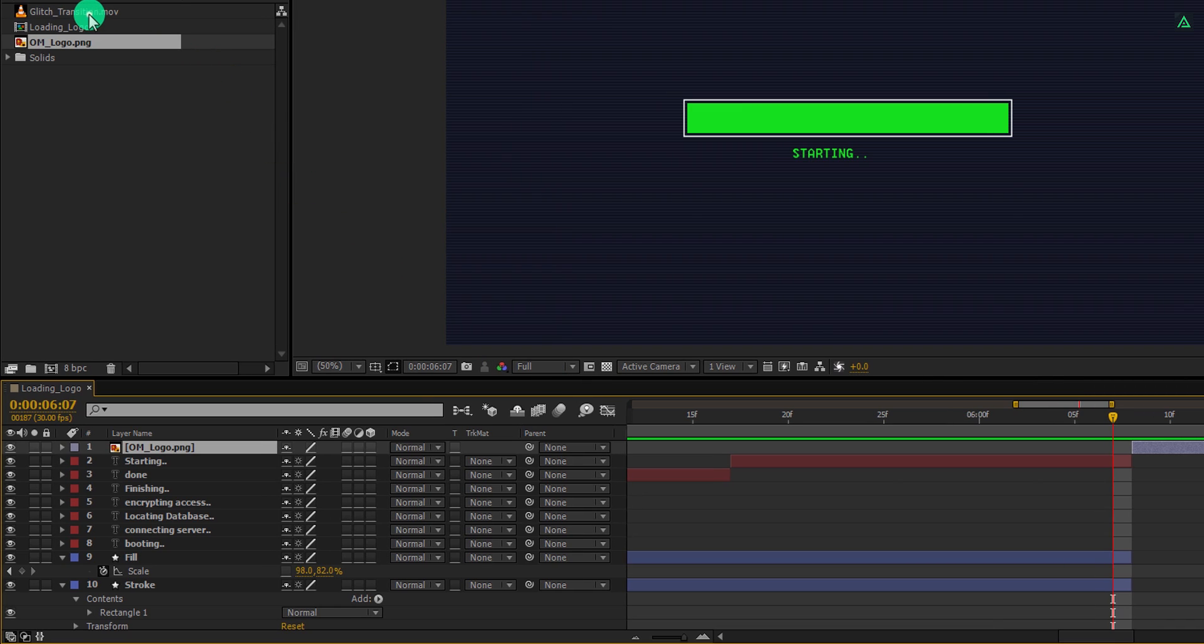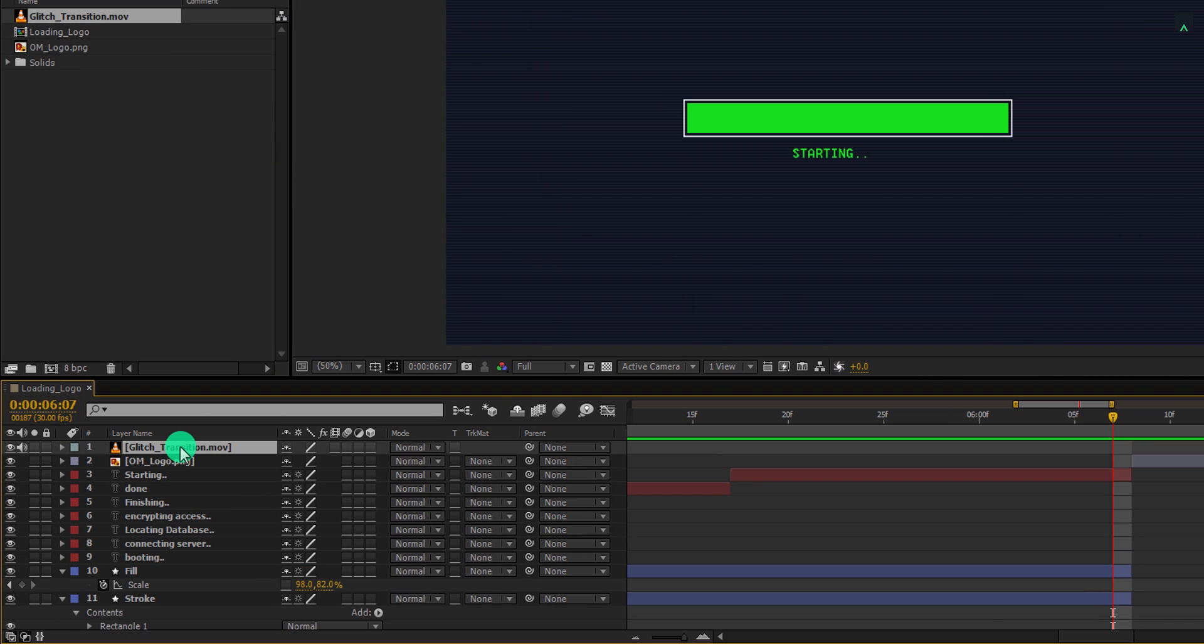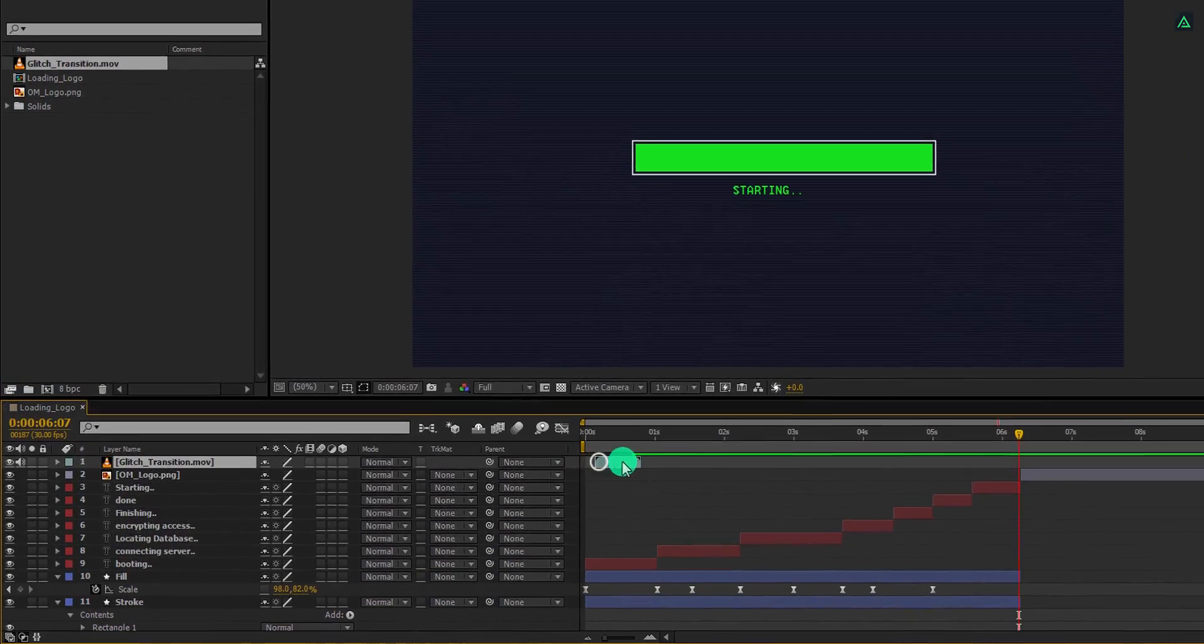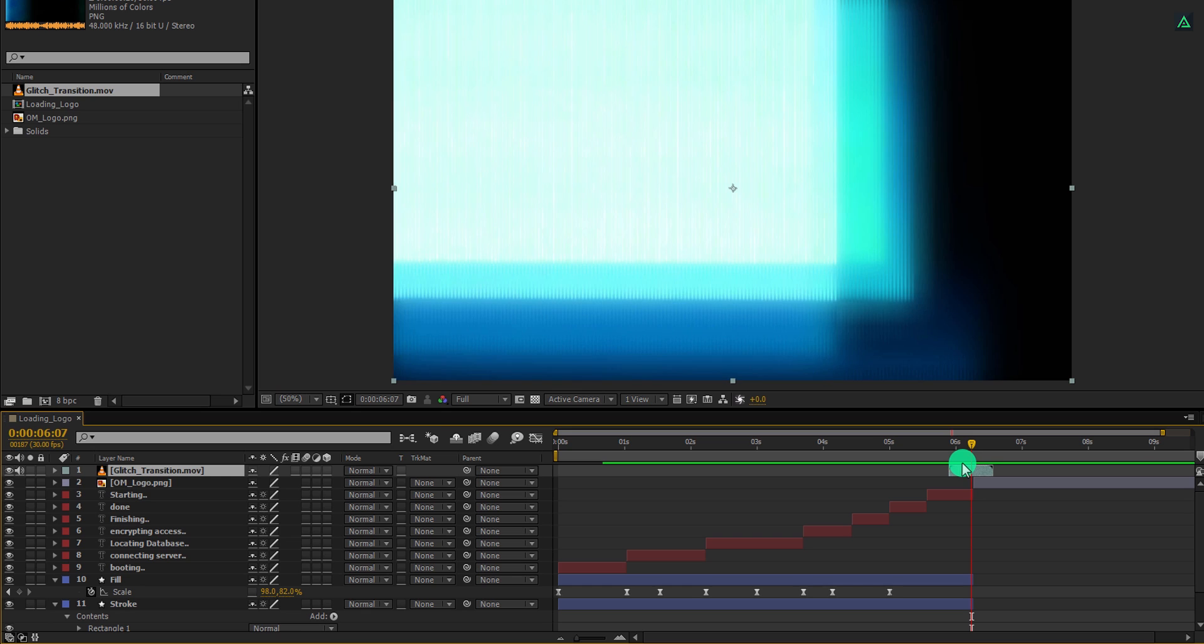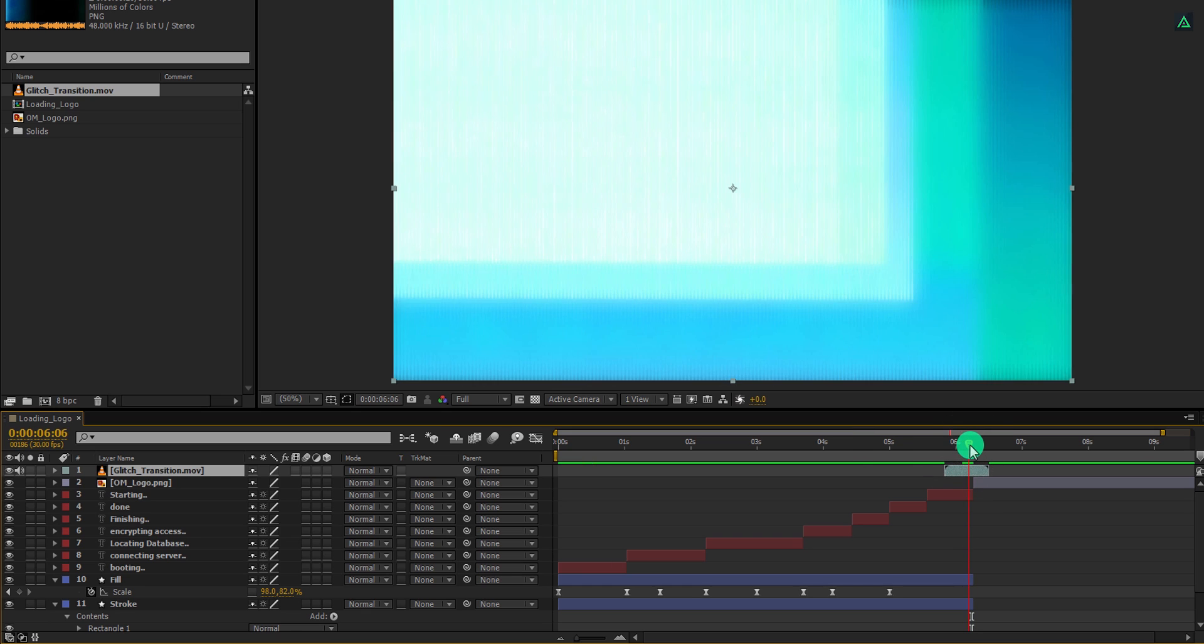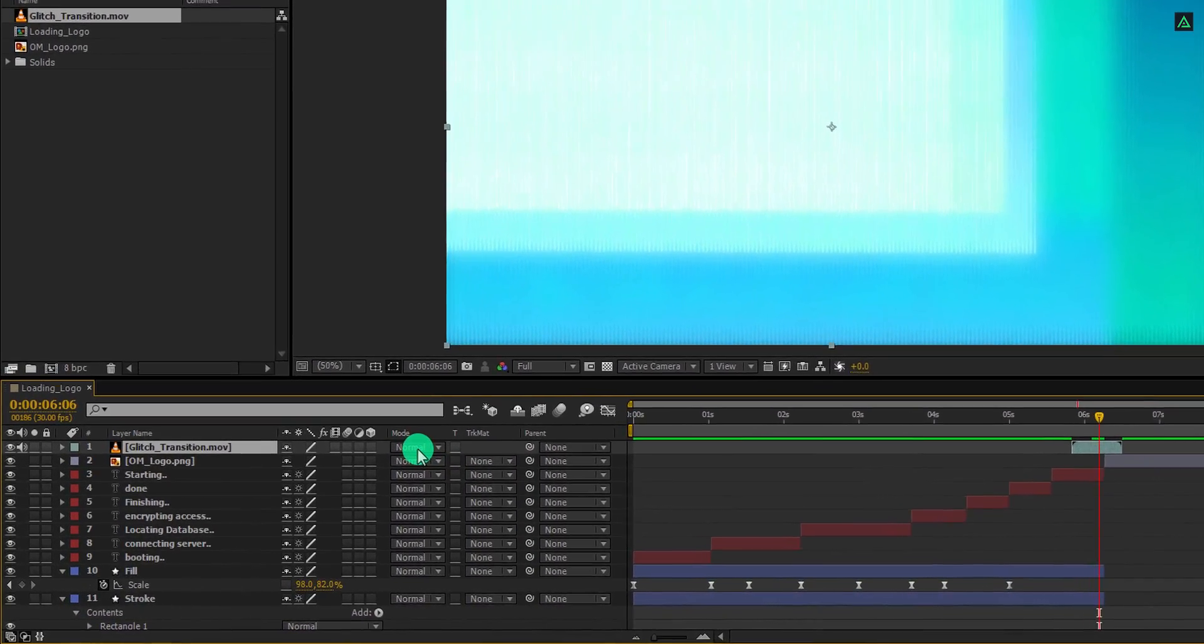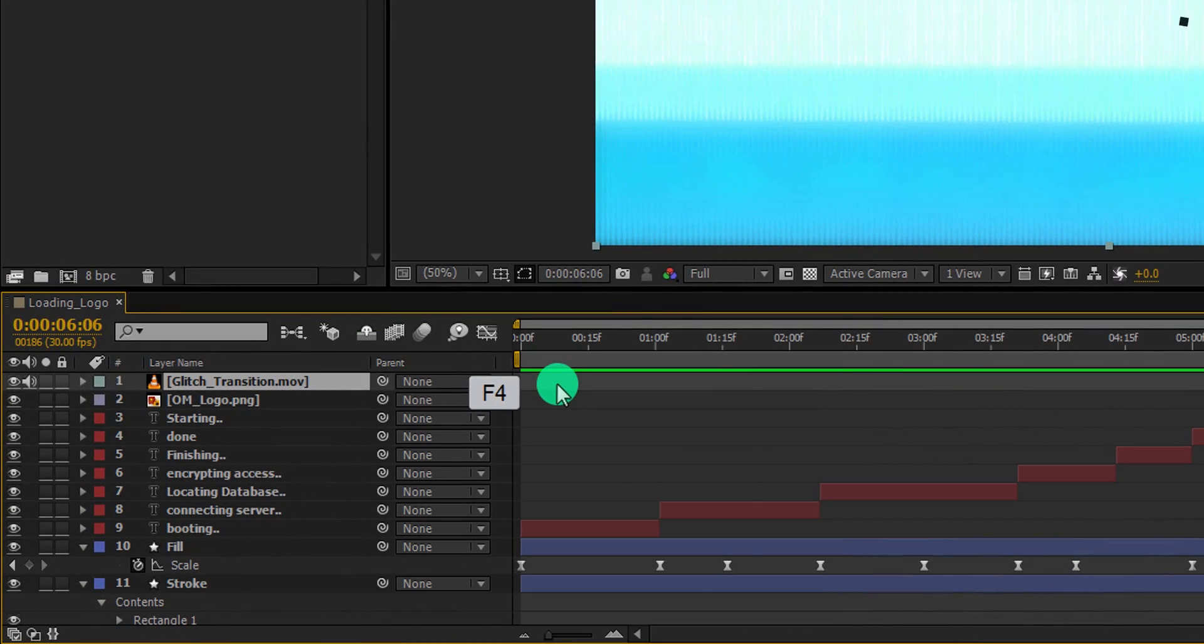Place this glitch layer into the timeline. Make sure it is on top. Let's zoom out and now drag it in between the text and the logo layer. We will use this clip as the transition. I'm placing it right here. But it won't work until we change the mode of it. If your mode tab isn't available here, then press F4 to switch between.